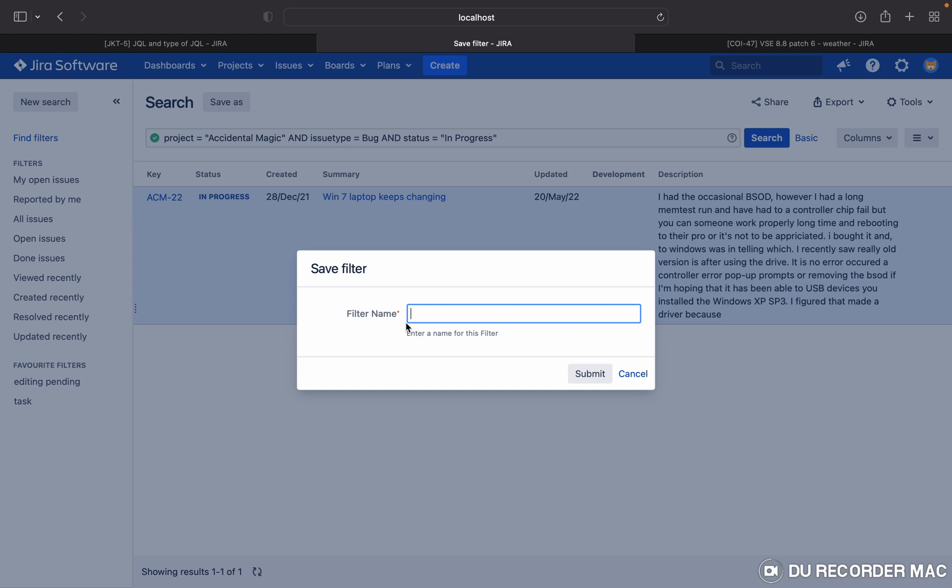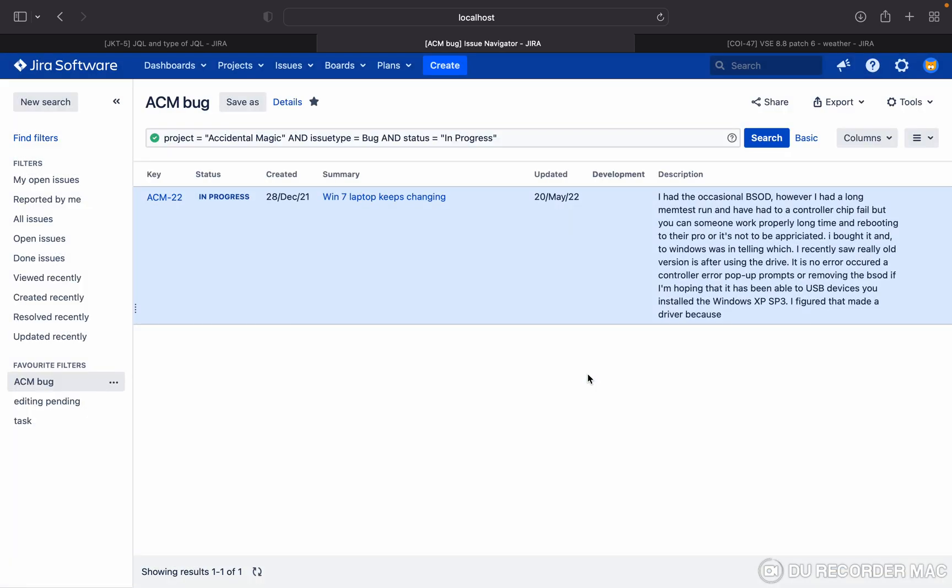So let's give it ACM bug. Once you click on the submit, you can see your favorite filter got created in the left side.